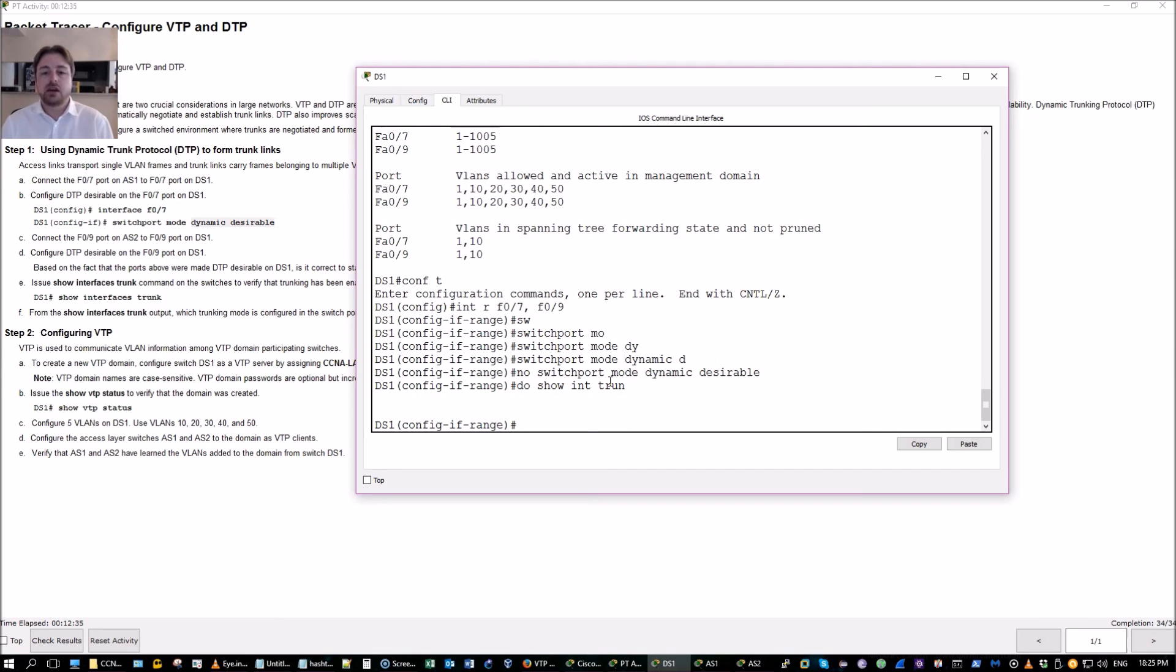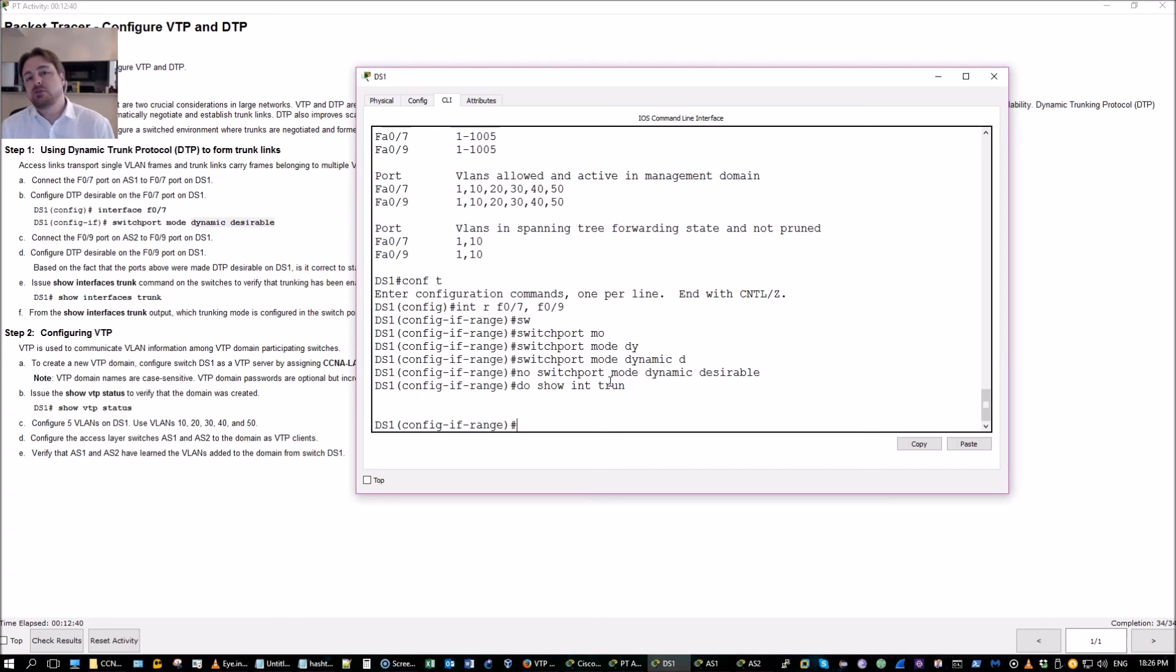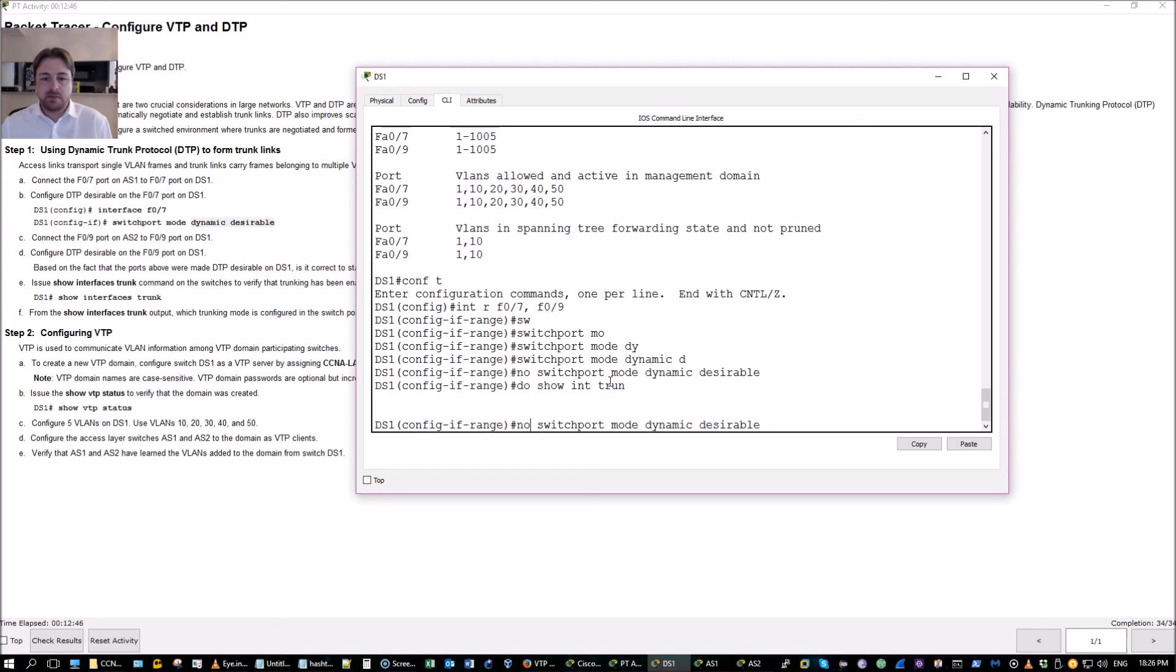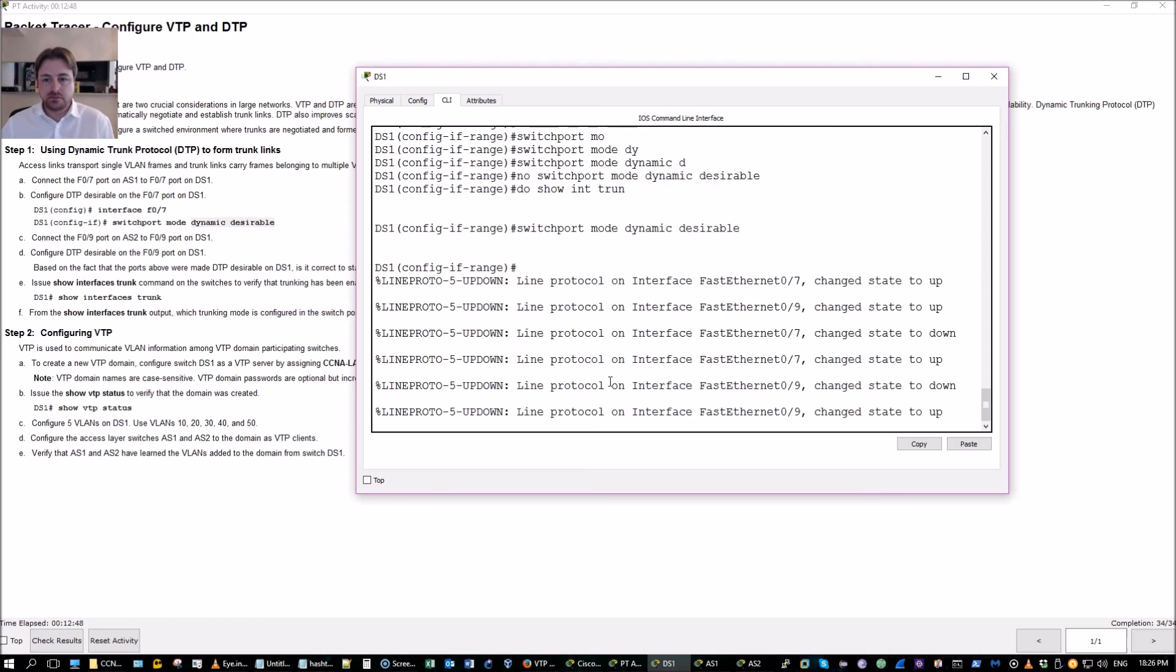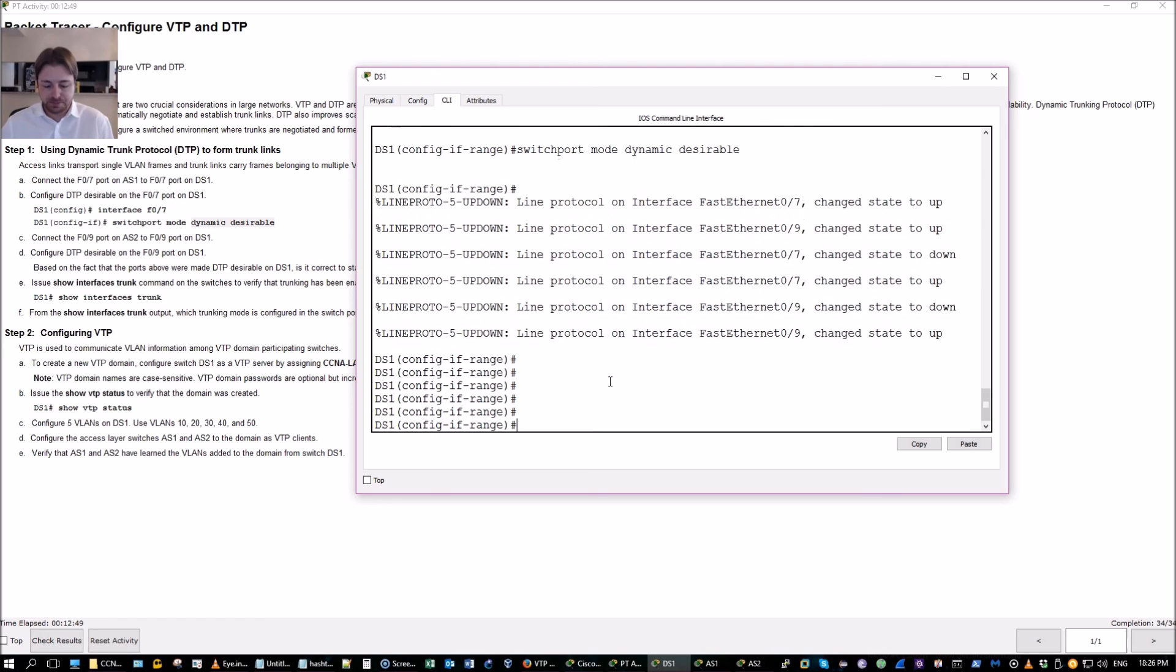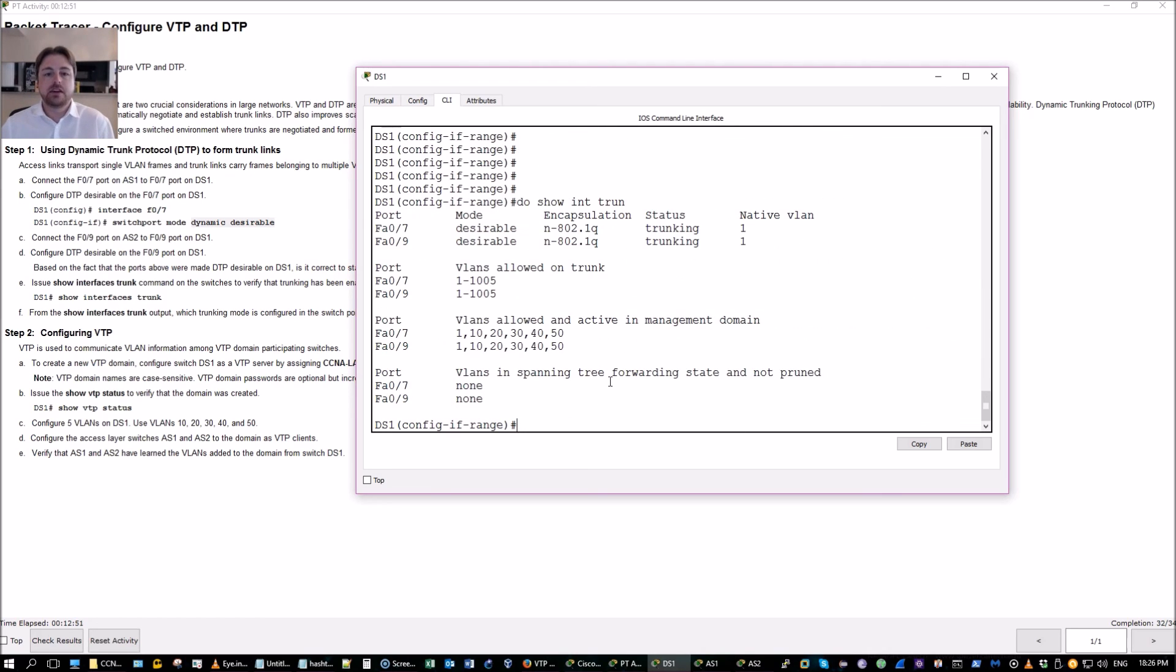I won't be able to send traffic from the distribution layer to the access layer. It's not a functioning switch at this point. So we want to go ahead and negate that command. And there's my trunk again.